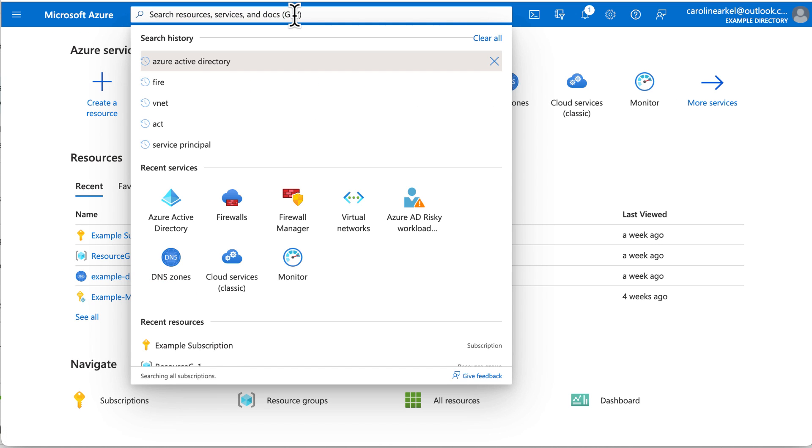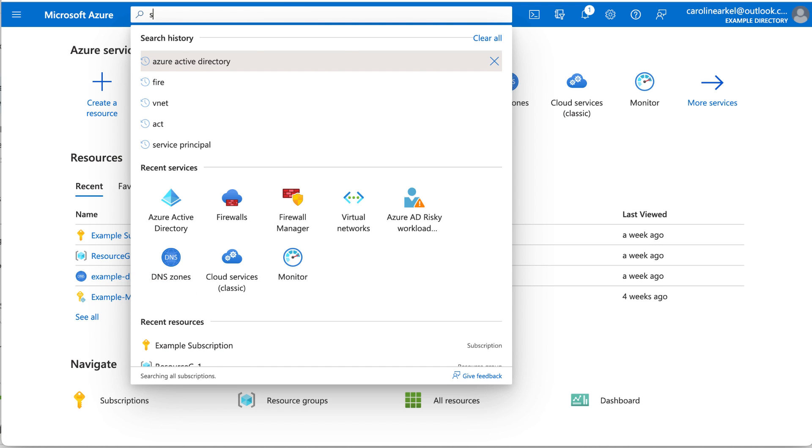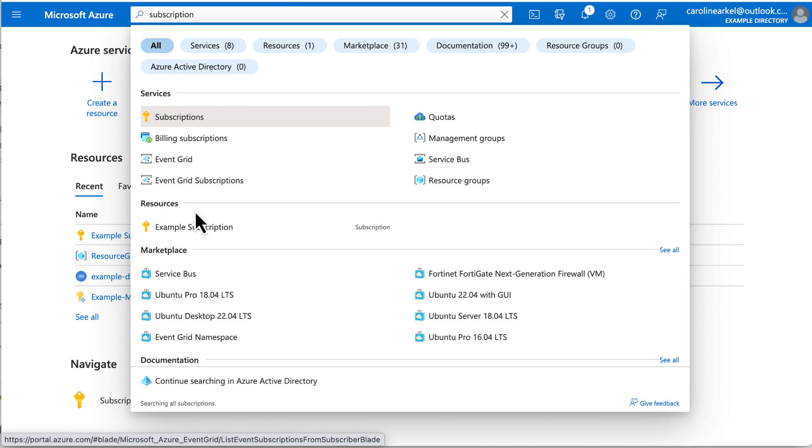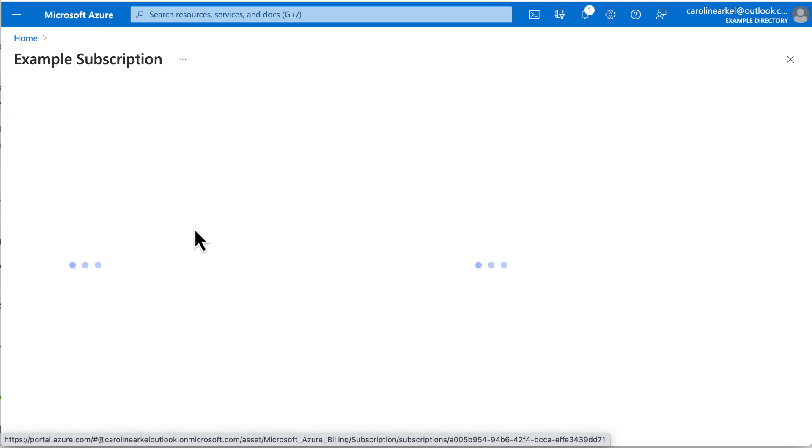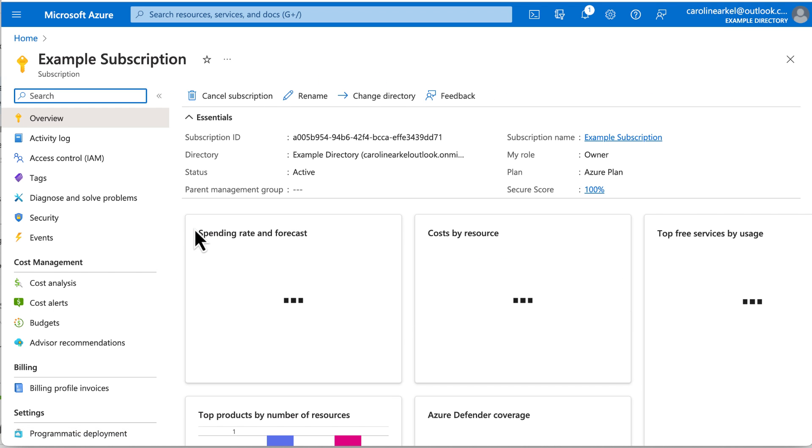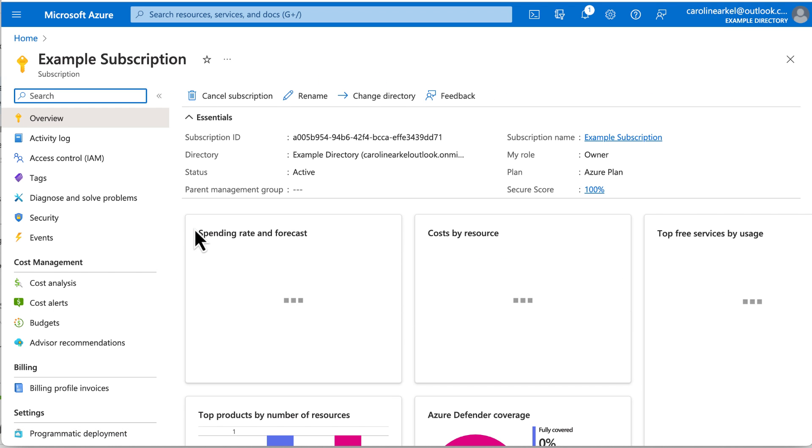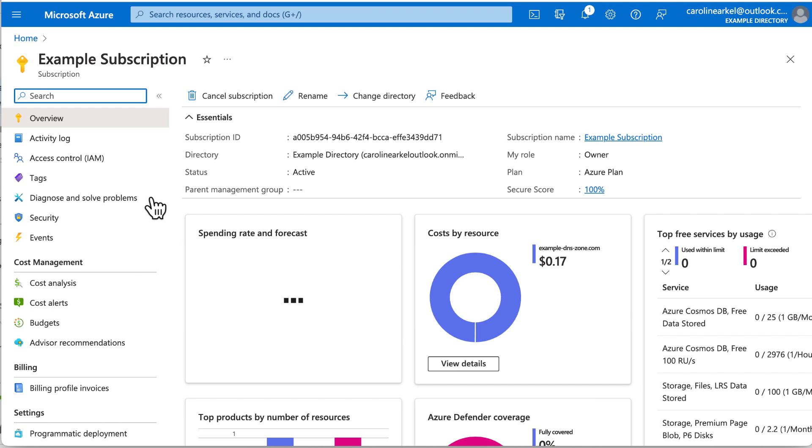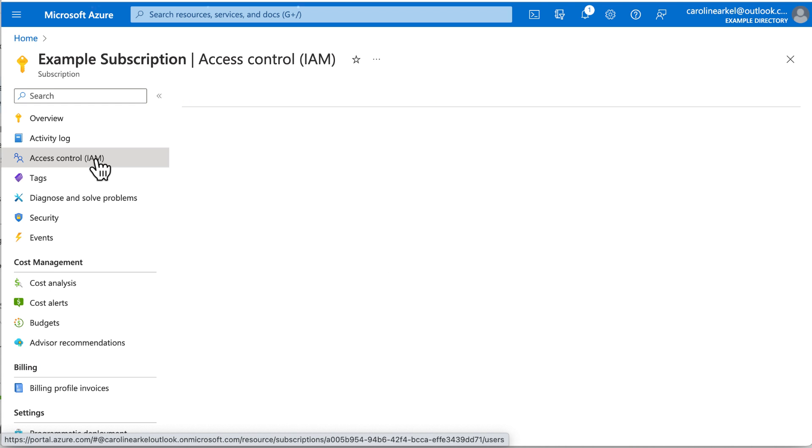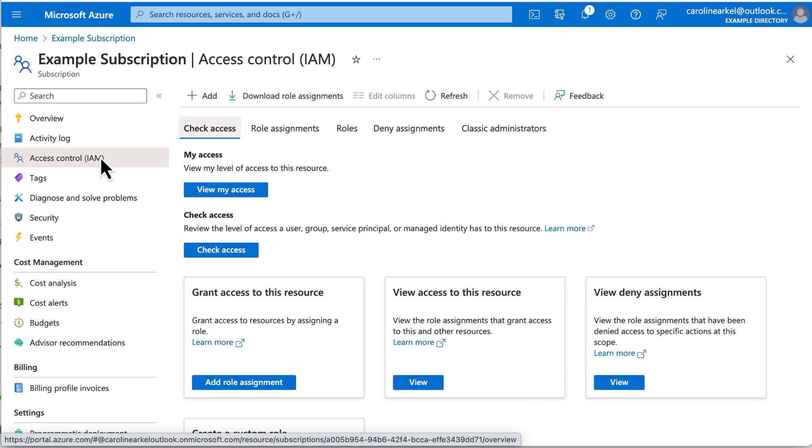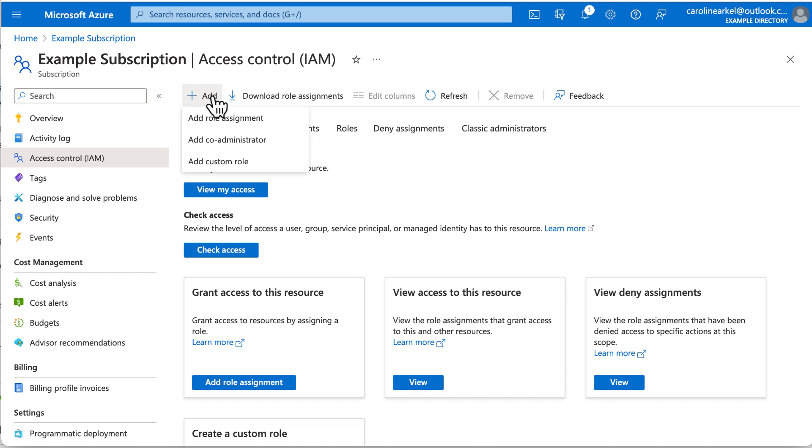Now we need to go to the subscription to give the service principal a role. I think you need to be a global administrator in Azure to do this. On the page for the subscription, click Access Control and click Add, Add Role Assignment.